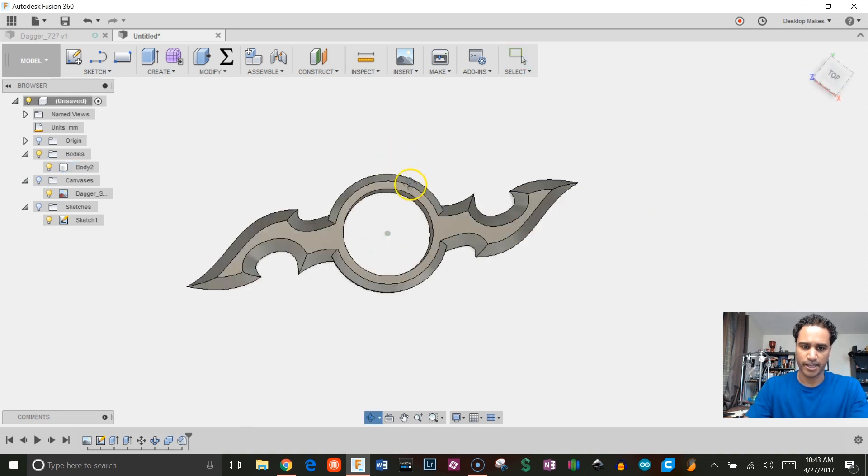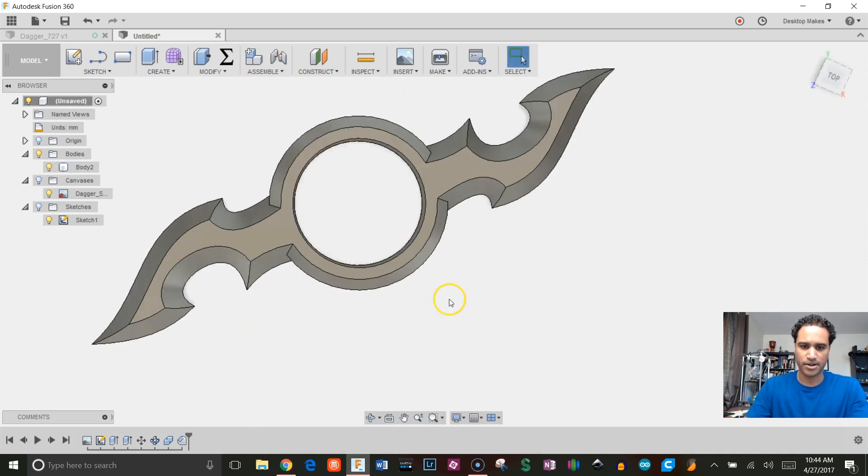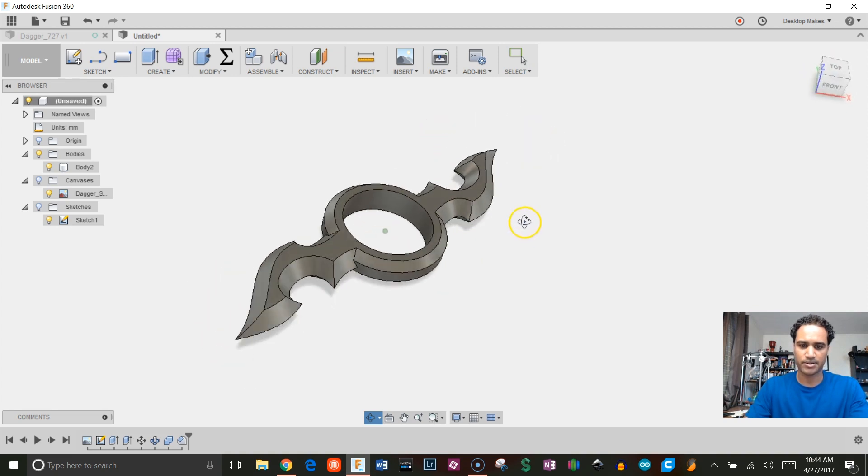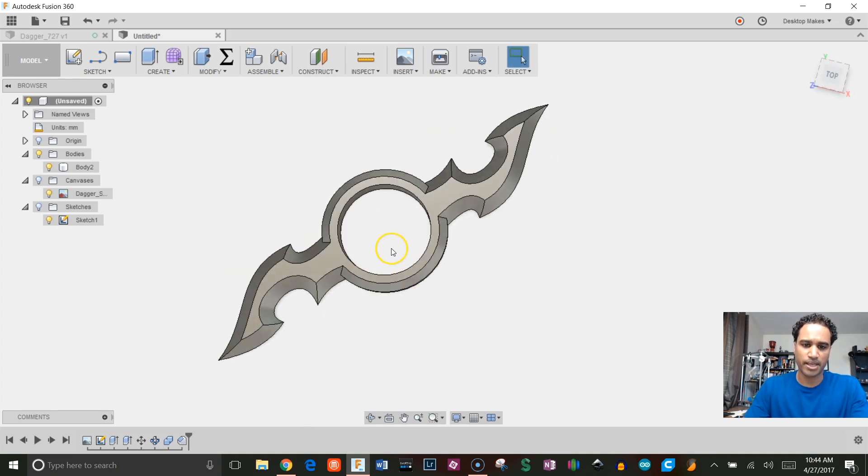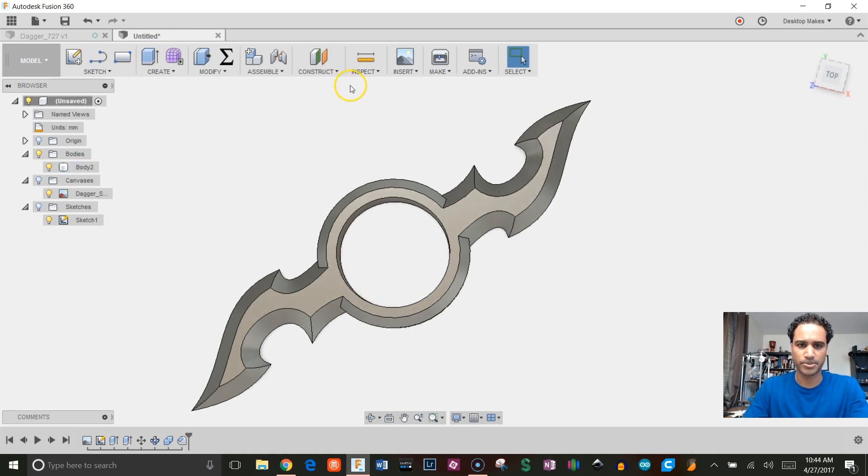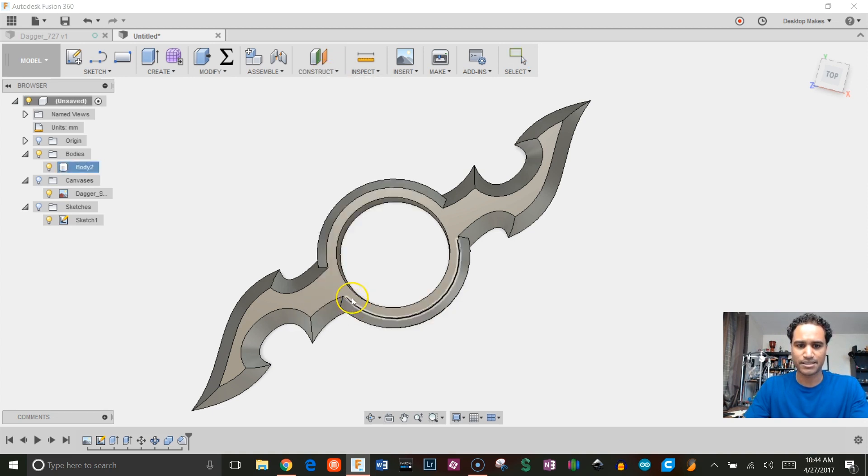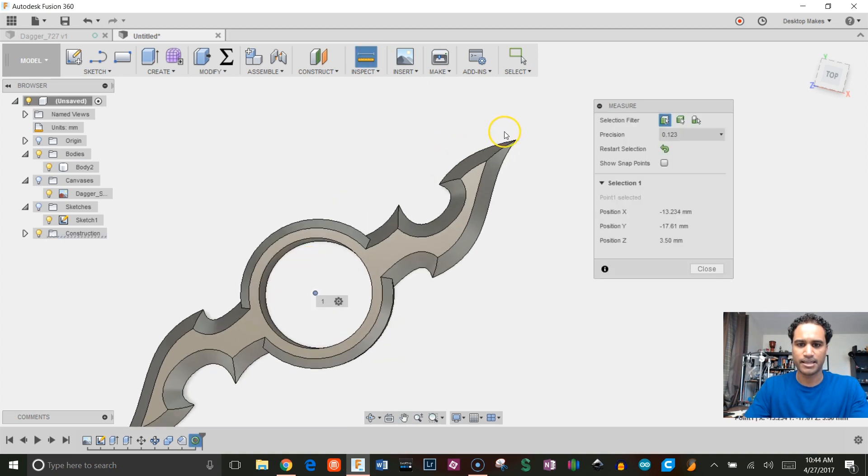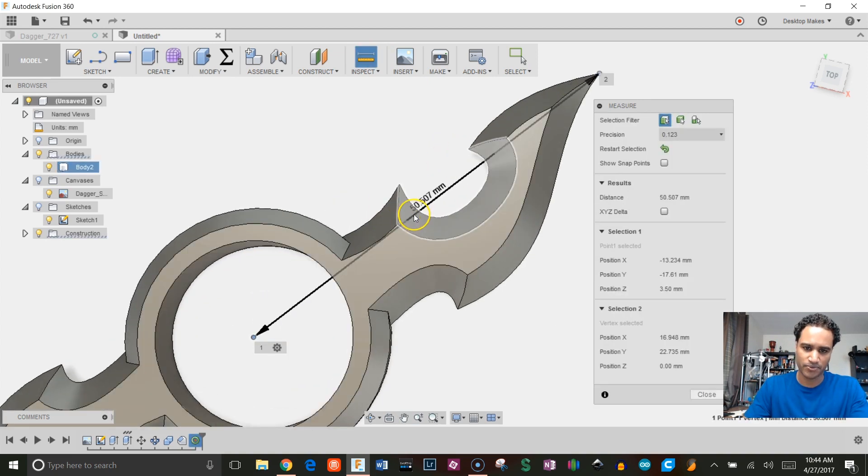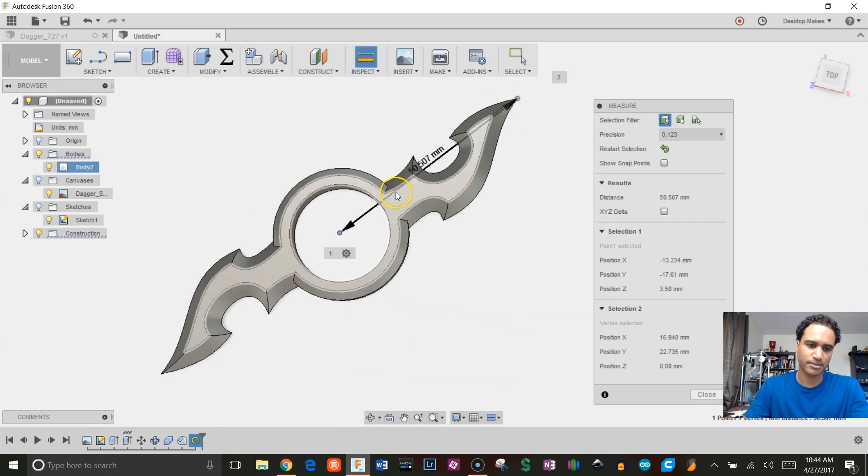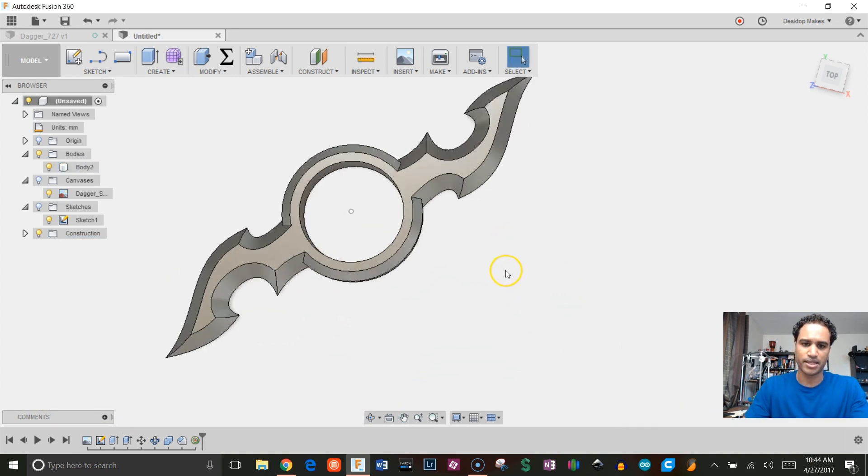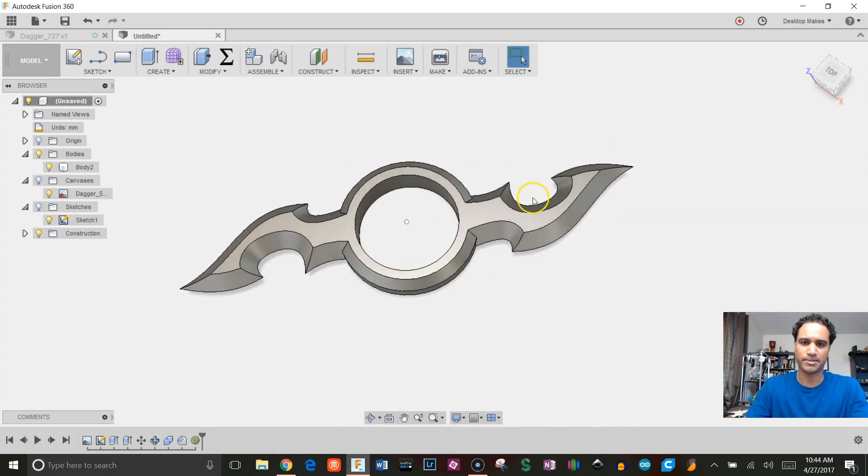That's it. There is our dagger spinner. Now I can go ahead and print this out. Oh, before we do that, let's just confirm that measurement. I want to measure from the midpoint to this edge, and I want that to be around 50. To create a point here to measure, I'm going to go to Construct, Point at Center, click on the outer edge here. Now I can go to Inspect, choose that point that I just got, and click on this edge here. That shows me 50.5—that's perfect.